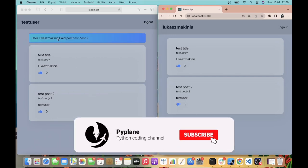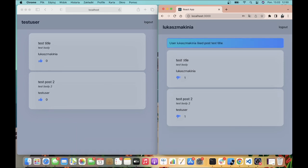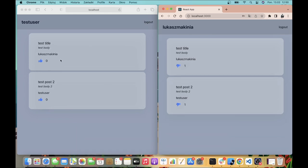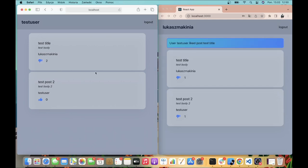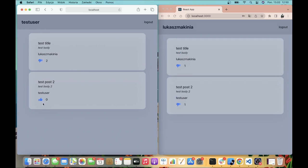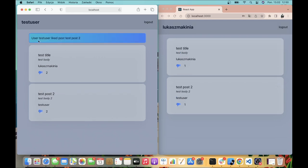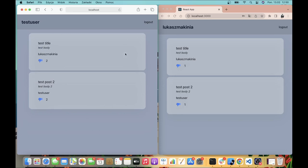If I like my post I get a notification, and if the test user likes my post I get a notification, and if the test user likes his own post he will get a notification. So this is what we are going to build, starting from building an API using Django REST Framework.